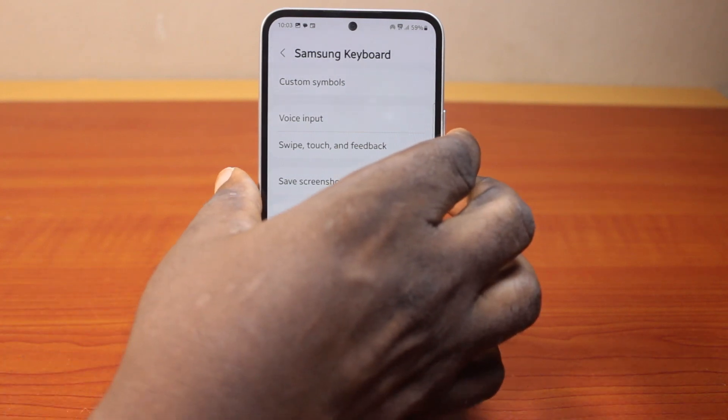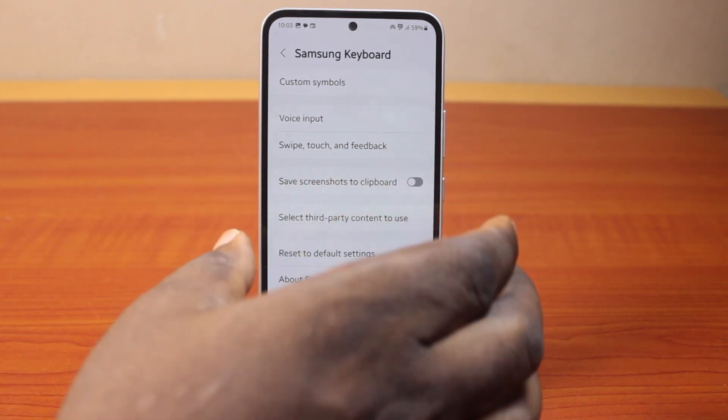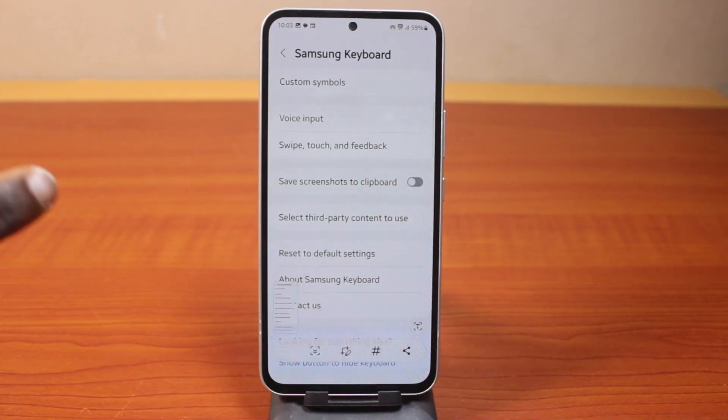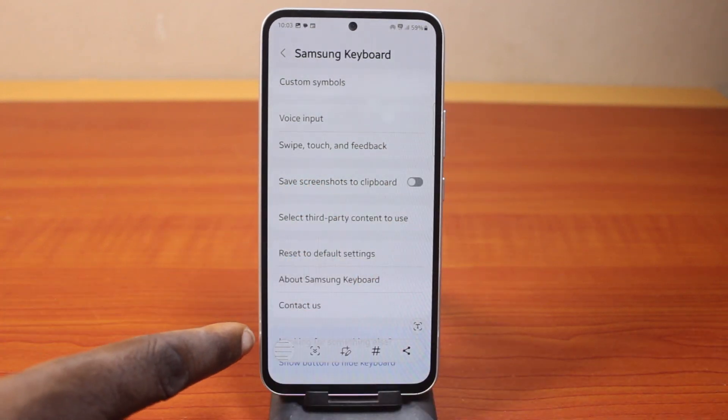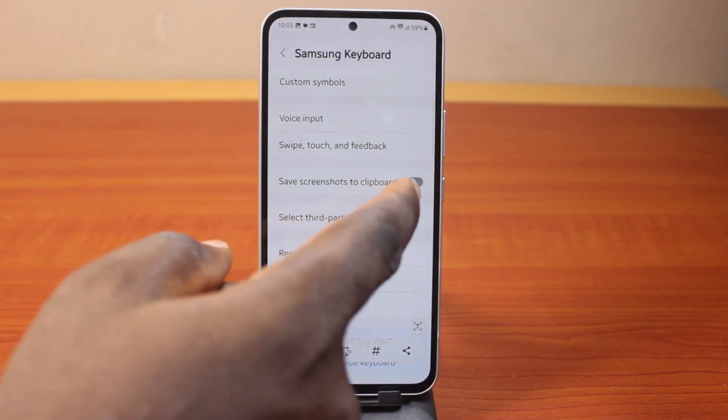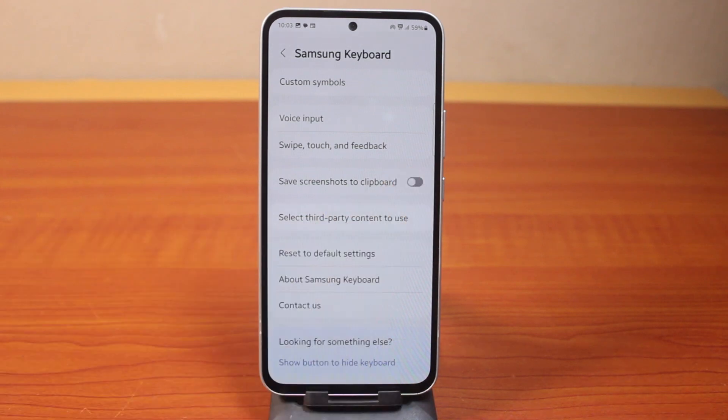Let's take a screenshot of this page. It's now going to save to clipboard. Then enable this.